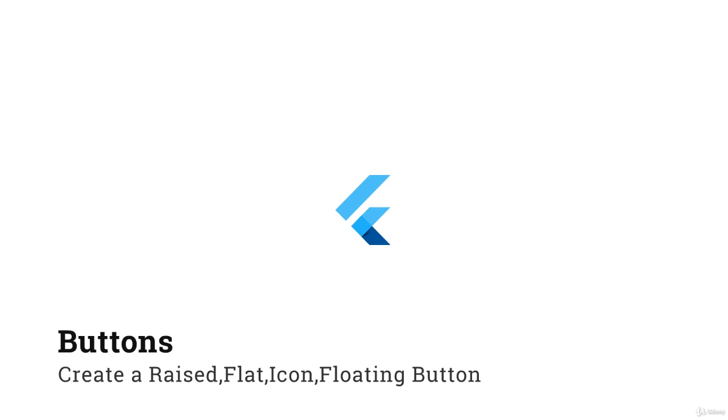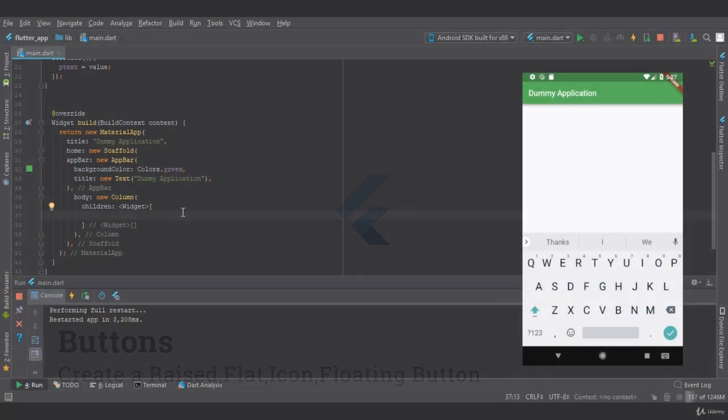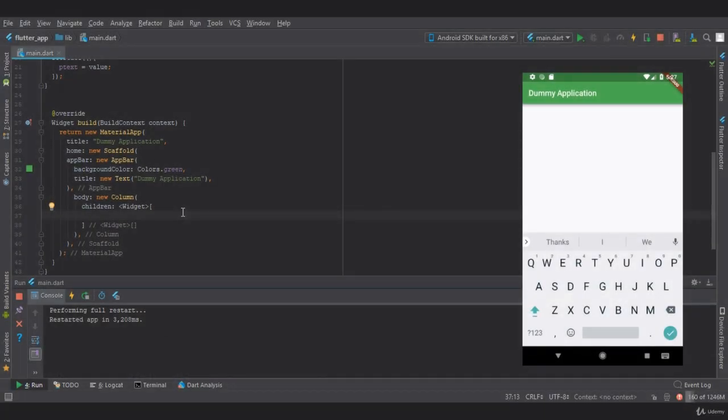In this video, we are going to create buttons in Flutter. The two buttons we are going to create are a raised button and a flat button. I've already created a body which has a new column widget.